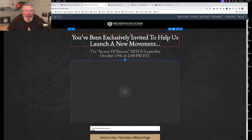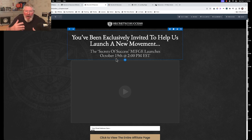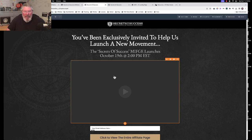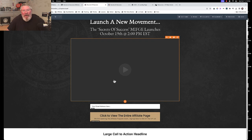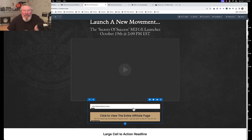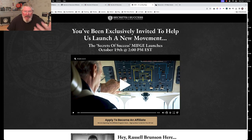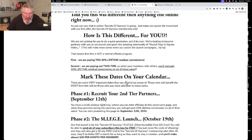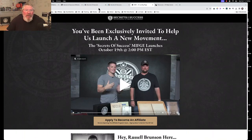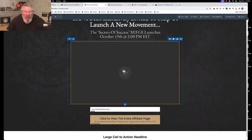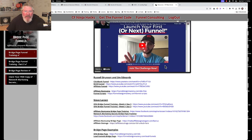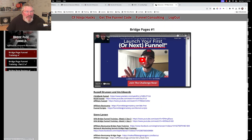You would also change out the headline to be about the offer and the bonuses they're going to get, and same thing with the video — it's all going to be about the bonuses. But if you just want to tease them with the video and then send them to the affiliate page itself so they can sign up, you could use this for that. Make sure you come over here and check out those resources again.